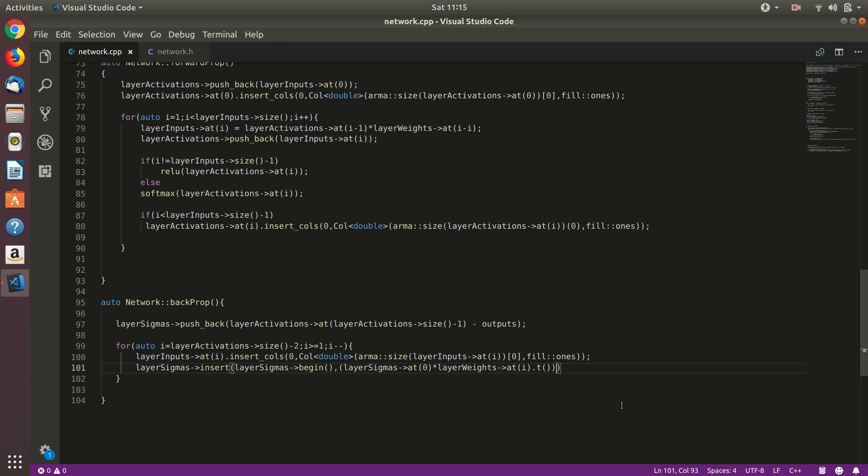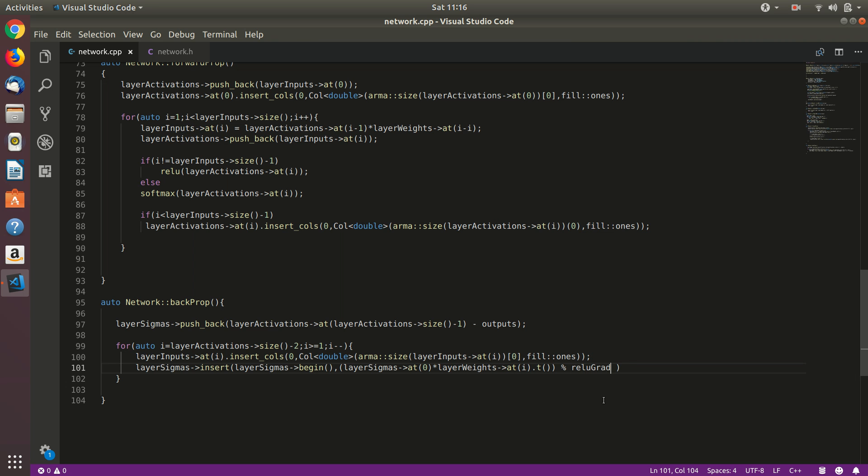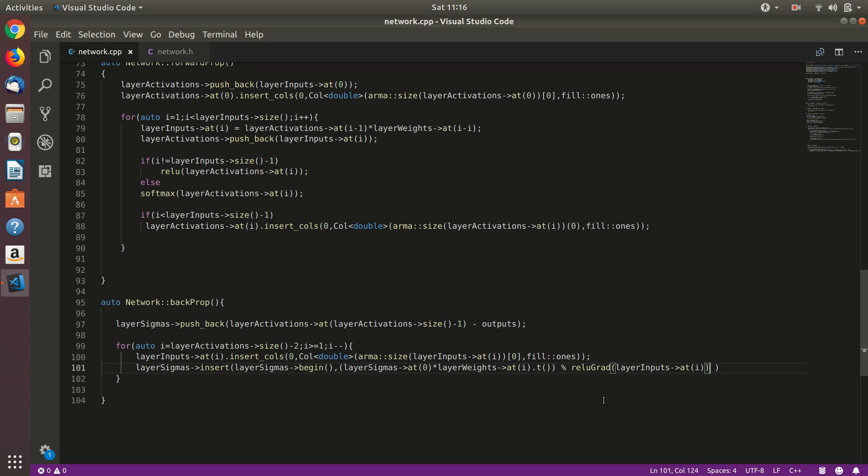Then after that we need to perform element-wise multiplication into the gradients with the gradients of the activation of previous layer or the inputs of this layer. The operator for element-wise multiplication is this in Armadillo. This basically means a modulus operator, but in Armadillo it performs element-wise multiplication. So inner product or the dot product is performed by this operator, which is the basic multiplication operator - it performs matrix multiplication, but this performs element-wise operation. So we need to calculate the deactivation function's value, grad of deactivation of previous layer or the input of this layer. So do the same thing, layer inputs at i.